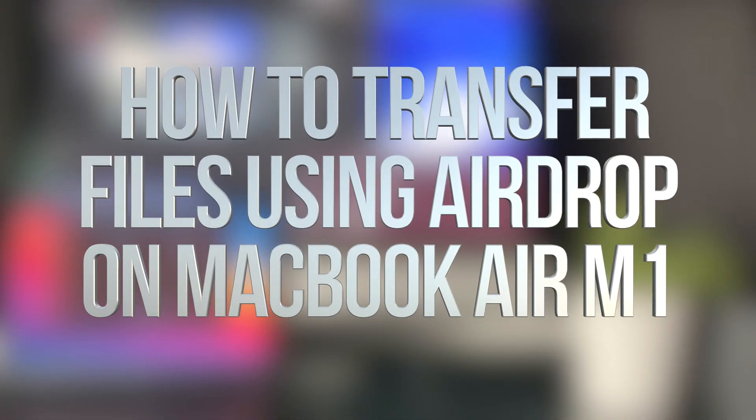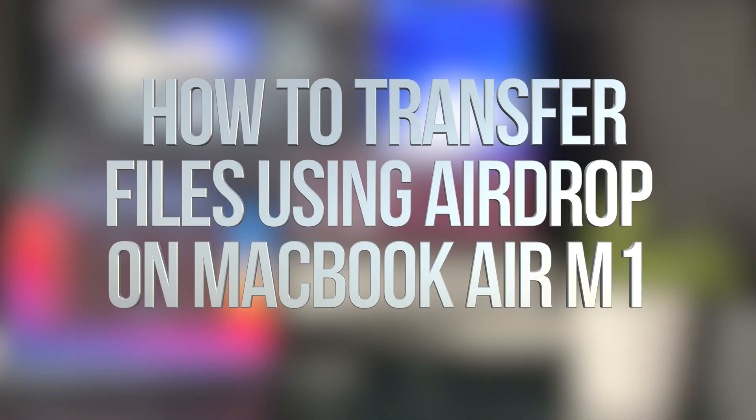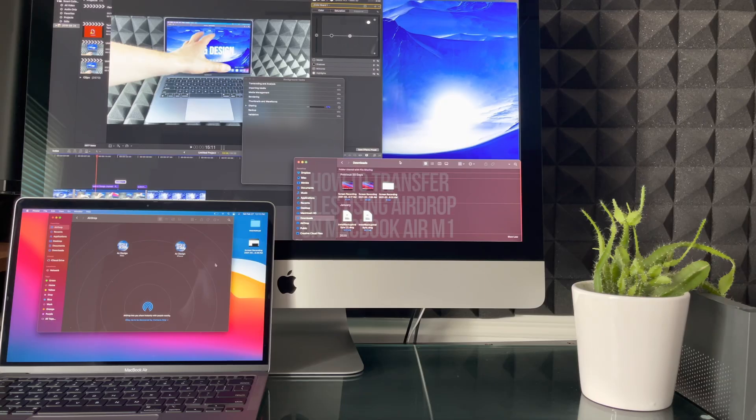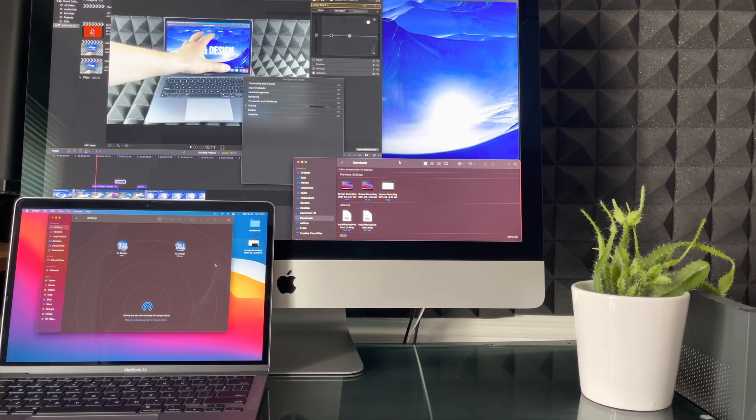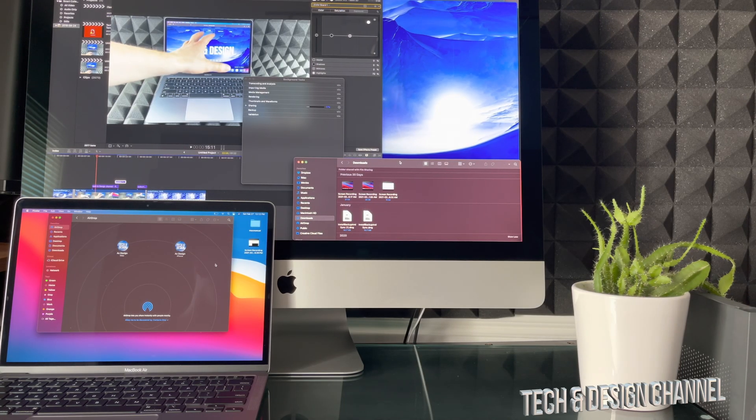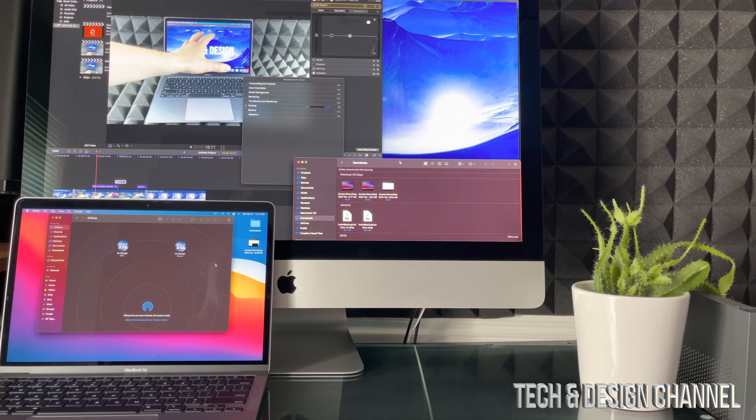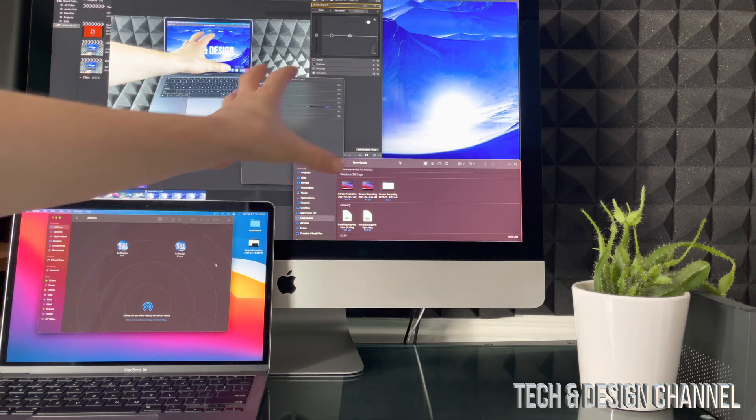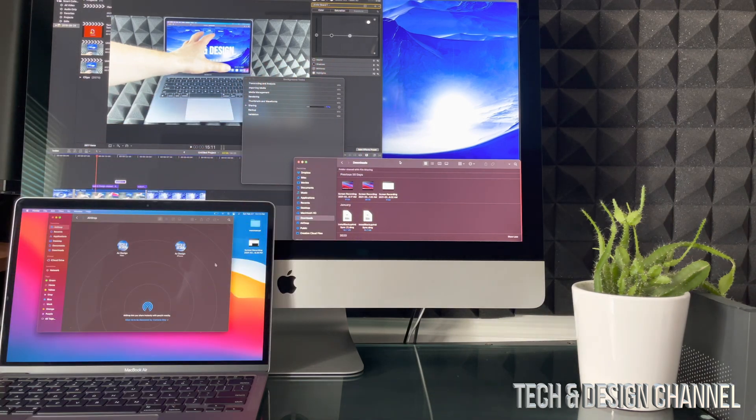Hey guys, in today's video I'm going to teach you how to transfer information from one Mac to another. Now this is using AirDrop, so if I want to share some files over with this Mac...